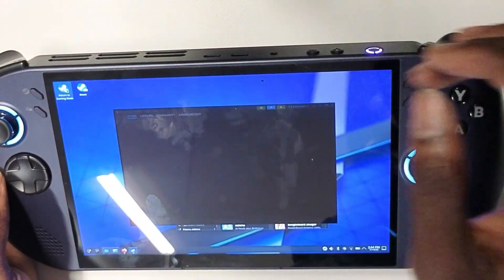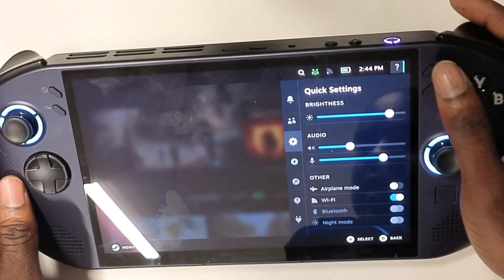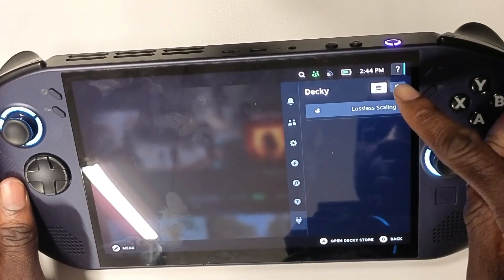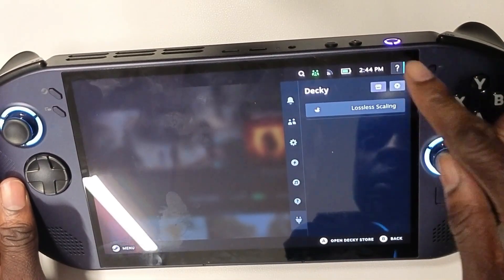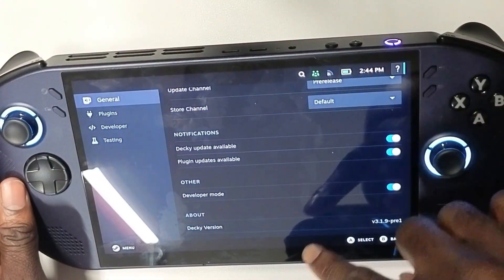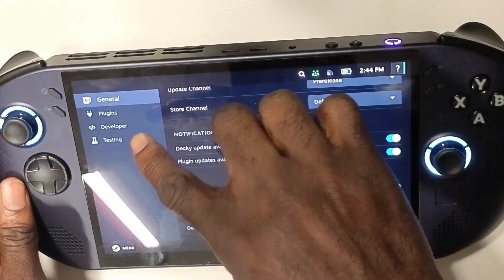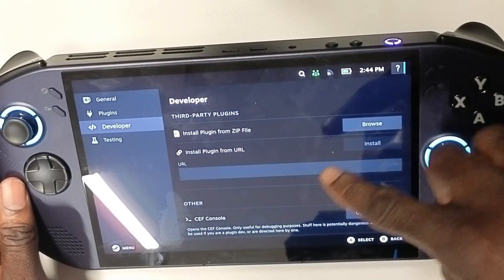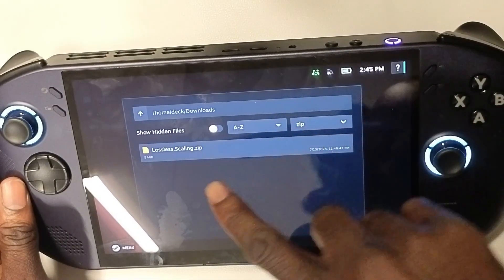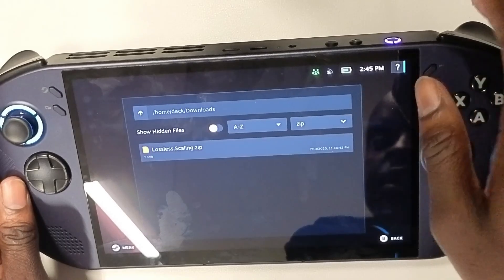Next, go back to gaming mode. Once in gaming mode, hit this button and you should now see the Decky Loader plugin. Go to settings, scroll all the way down, and enable developer mode. Once you do that, you'll get the option to install from zip. Browse to wherever you downloaded the file, select the Lossless Scaling zip, and it will install.